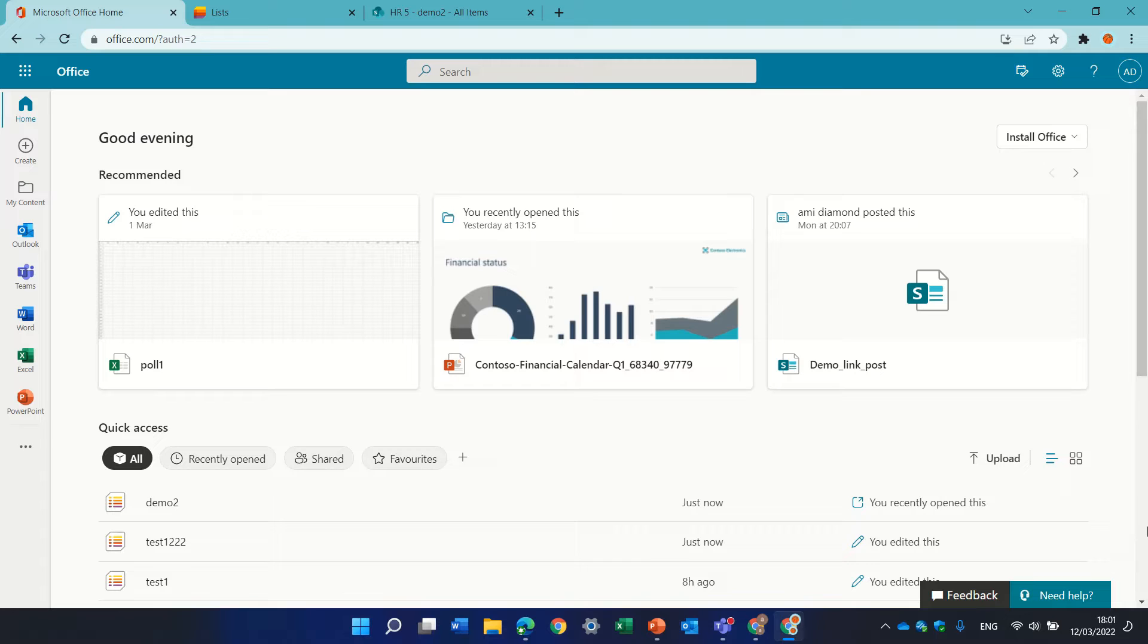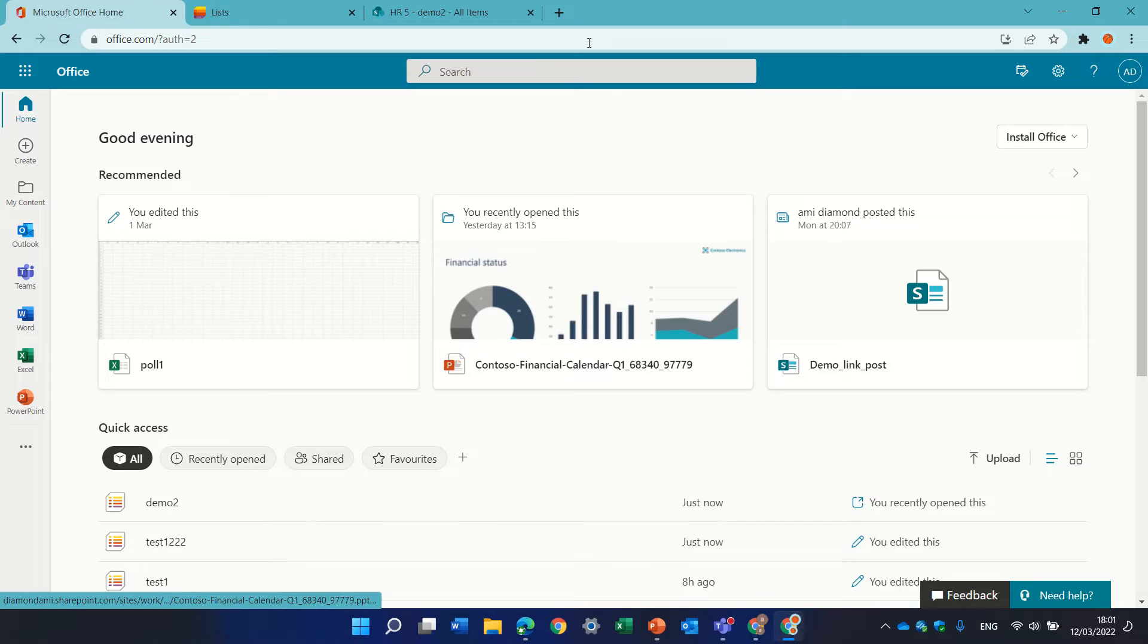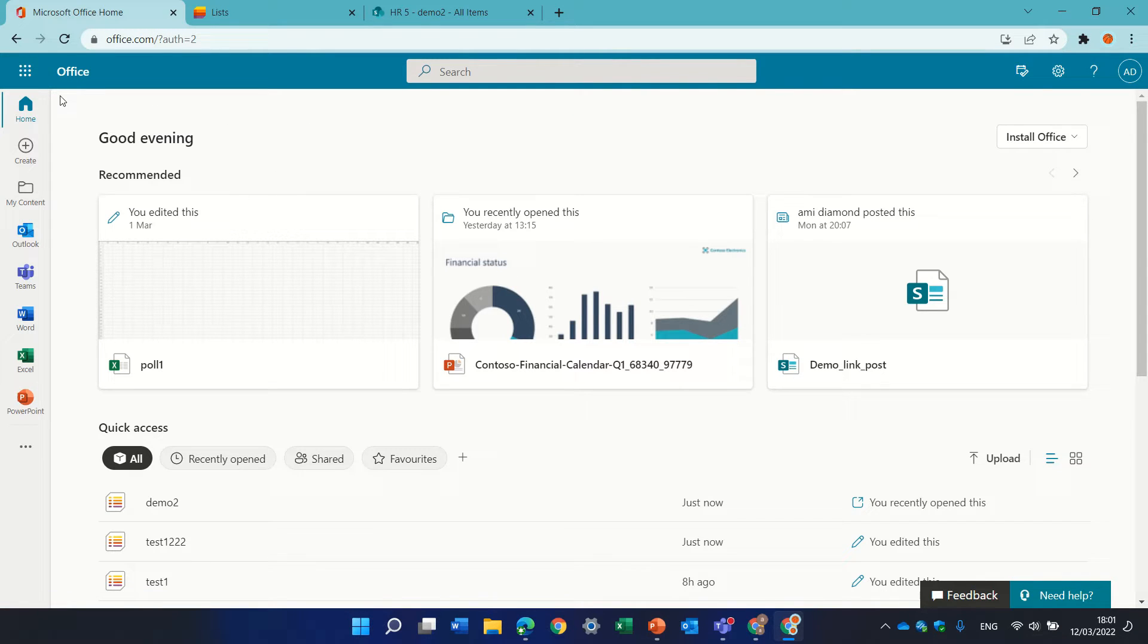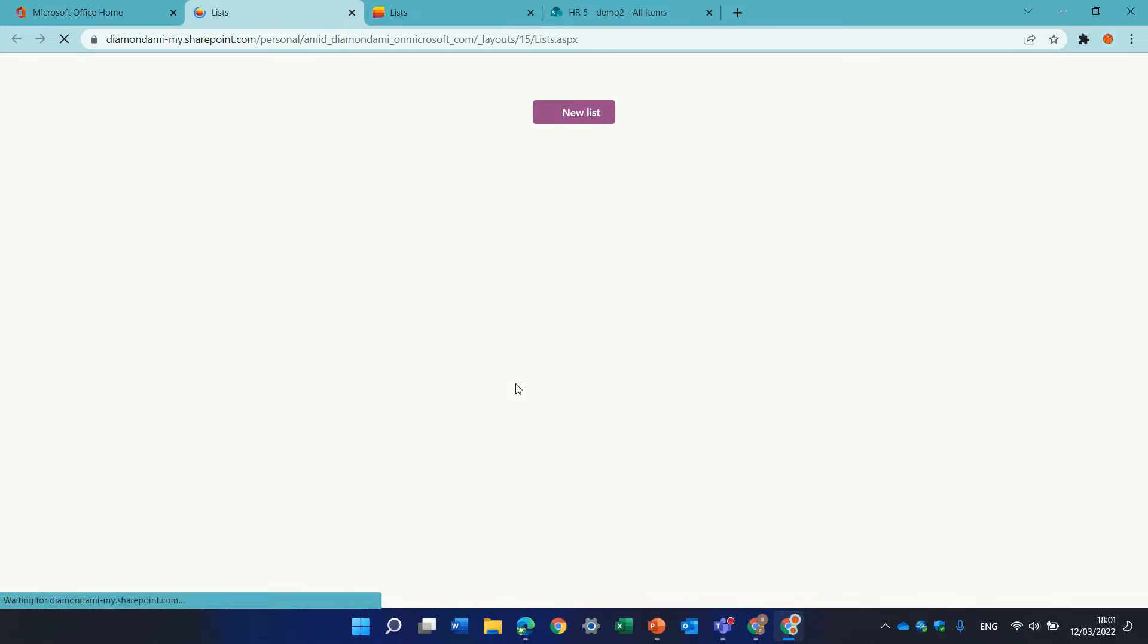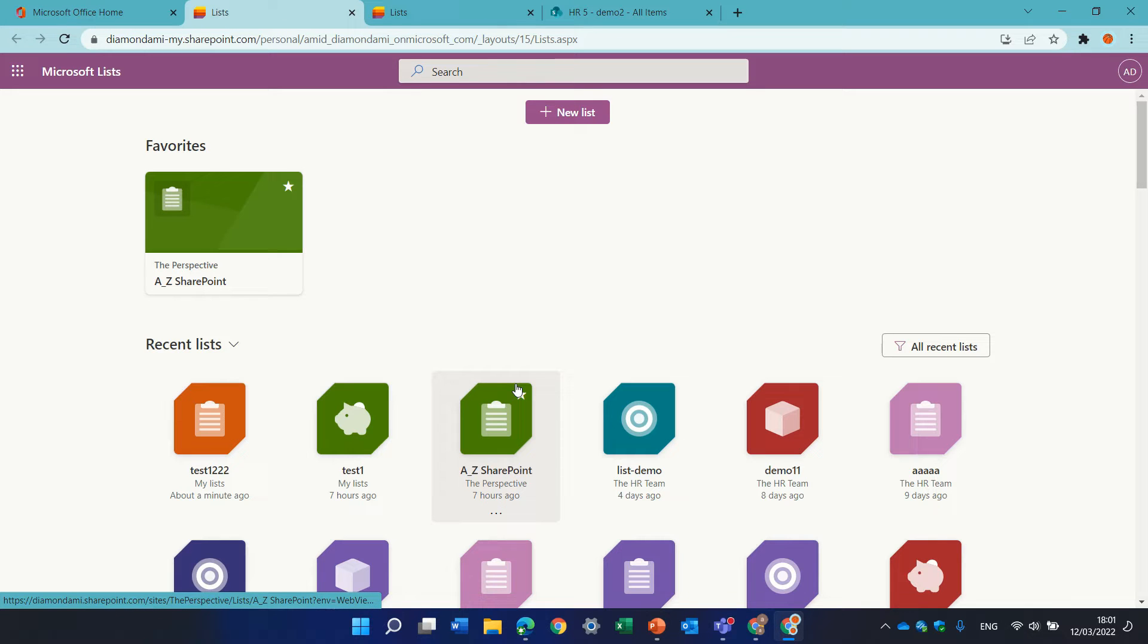Let's see first what comments are and how to use them, then I'll show you how to disable. I'm in the Office 365 homepage. I'll go to the nine dots and choose Lists. You can do it also from SharePoint.